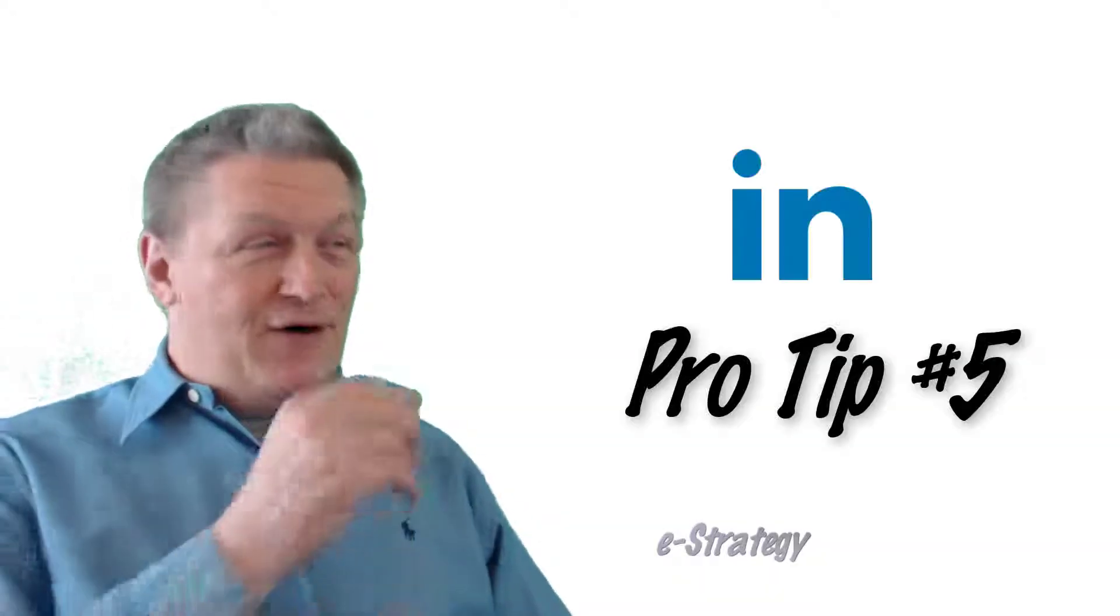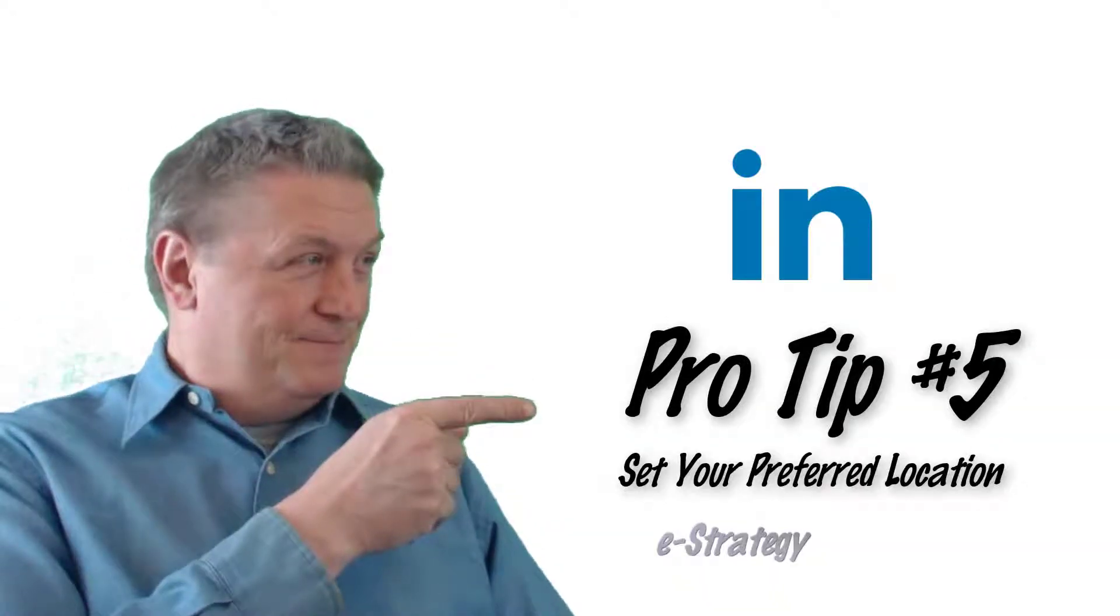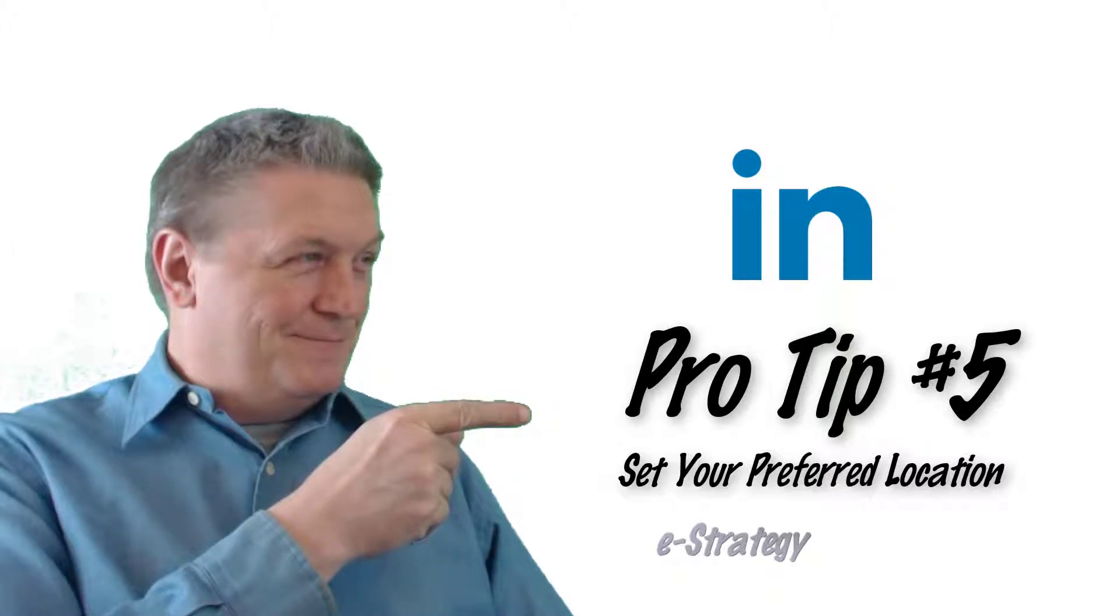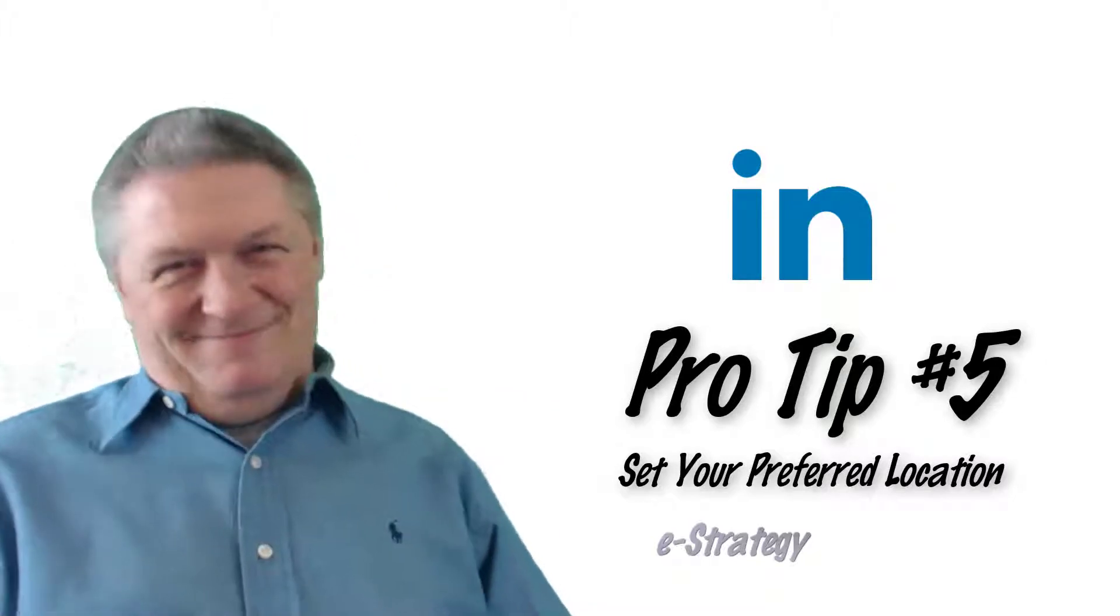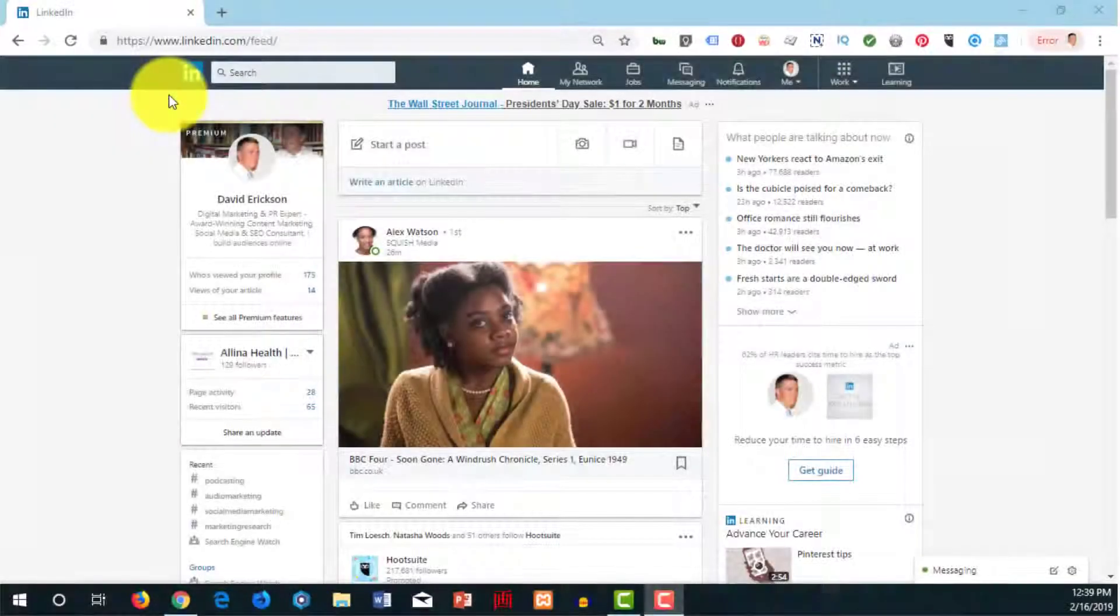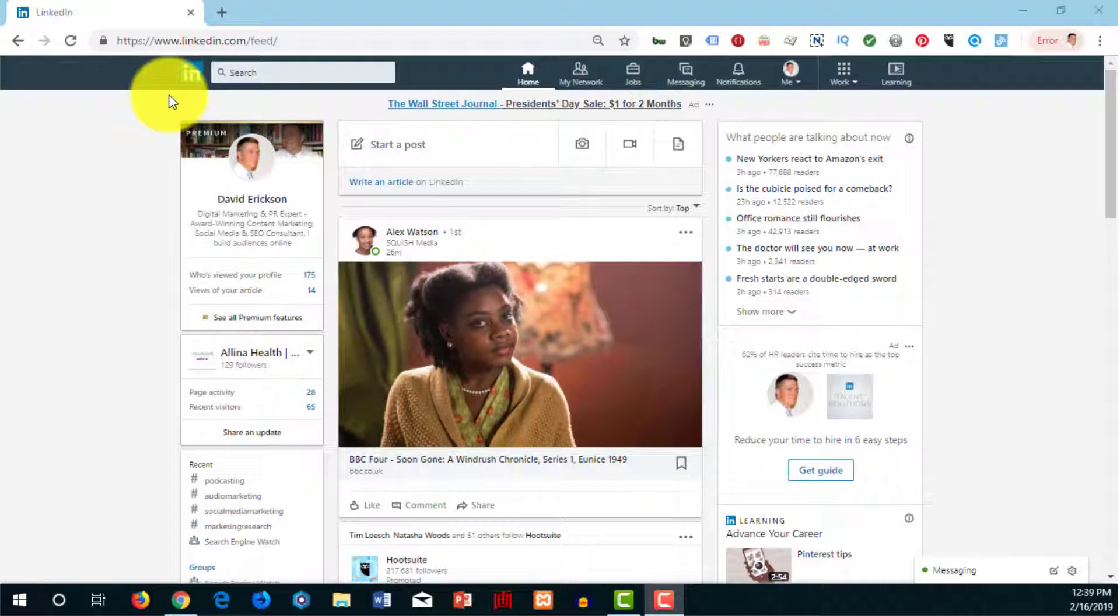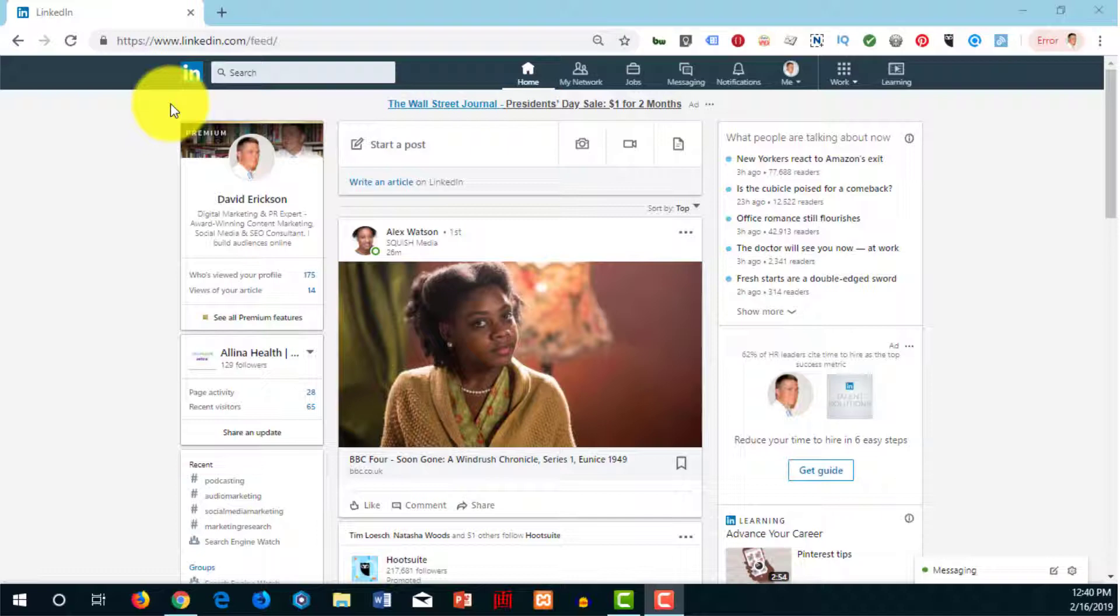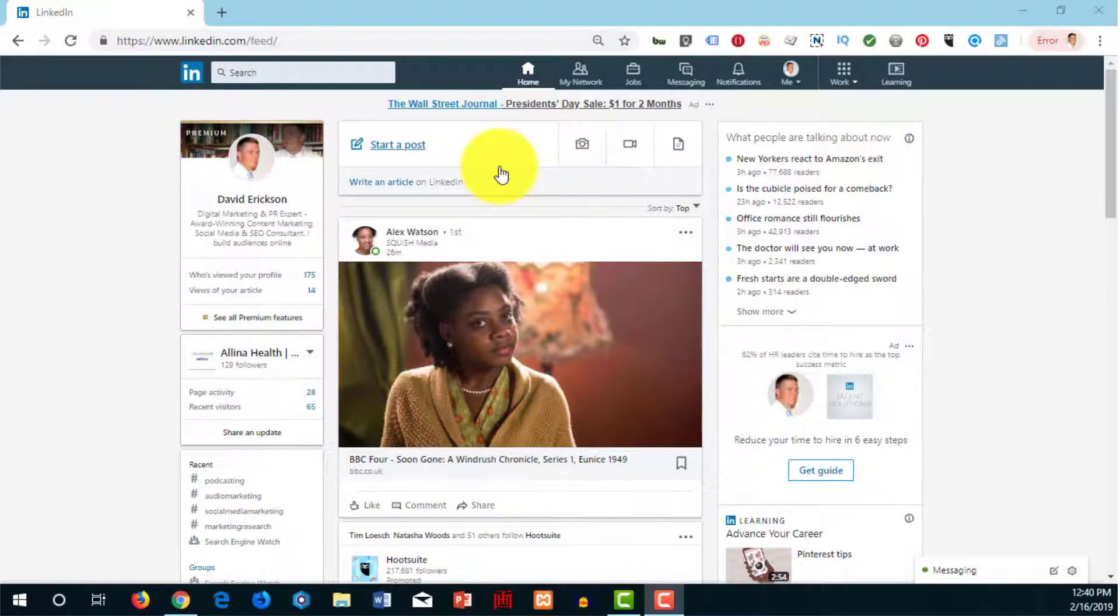I am David Erickson and this is a pro tip. I'm going to show you how to quickly set your preferred location for your next job on LinkedIn. If you're looking for a job and want to specify where geographically you want to work, this is what you need to do. First of all,